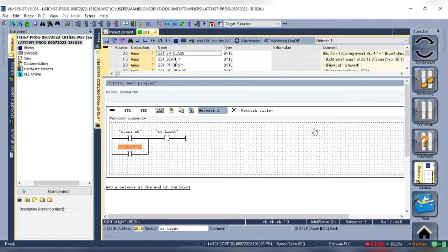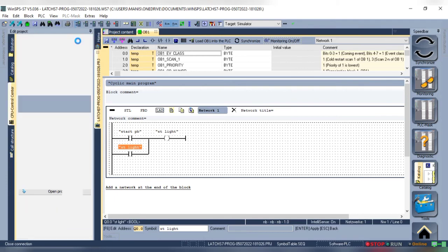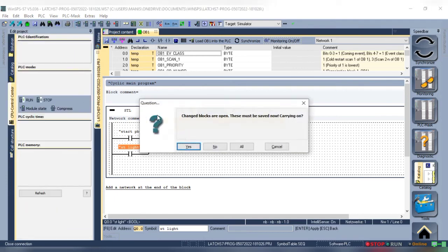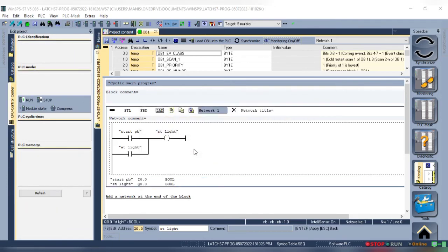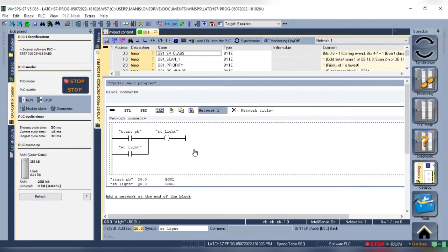Yes, we can use the output address as input. Whenever that particular output turns on, the contact will be treated as closed. So as soon as the output is turned on, it gets latched by its contact. Let's simulate it in monitoring mode to see and understand it better.